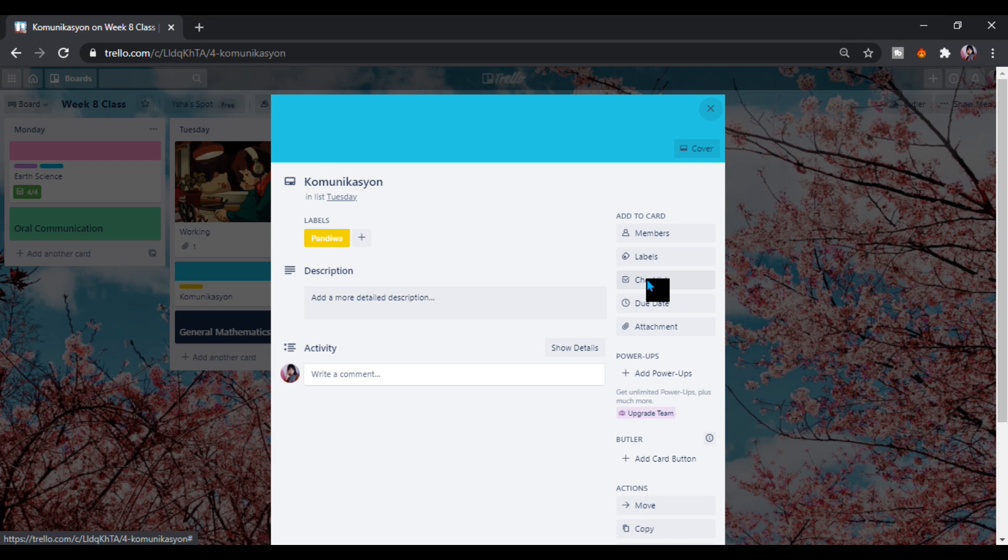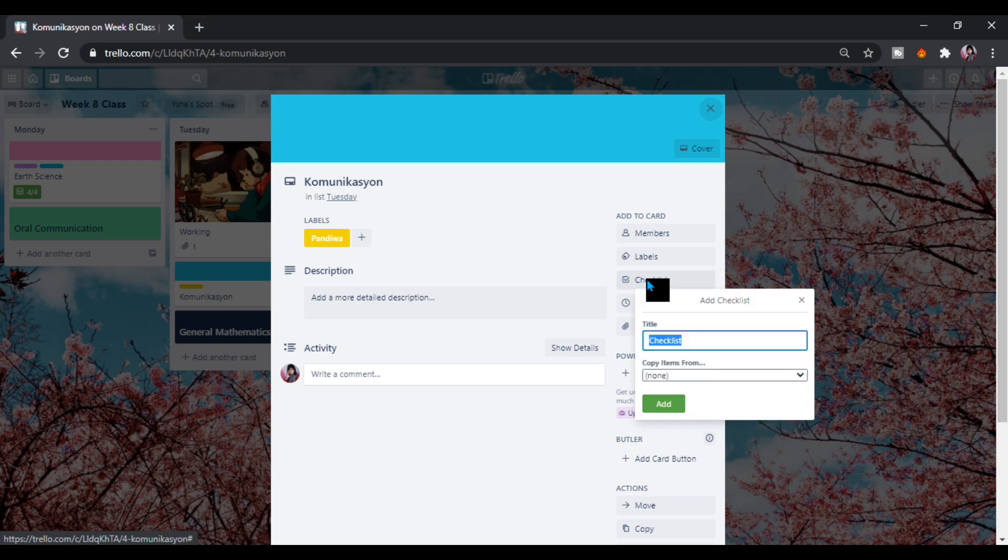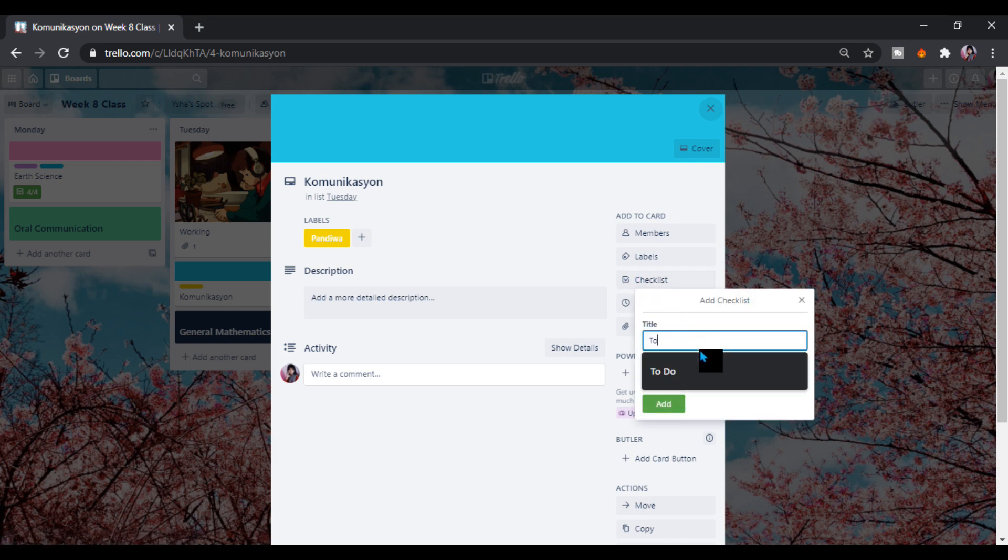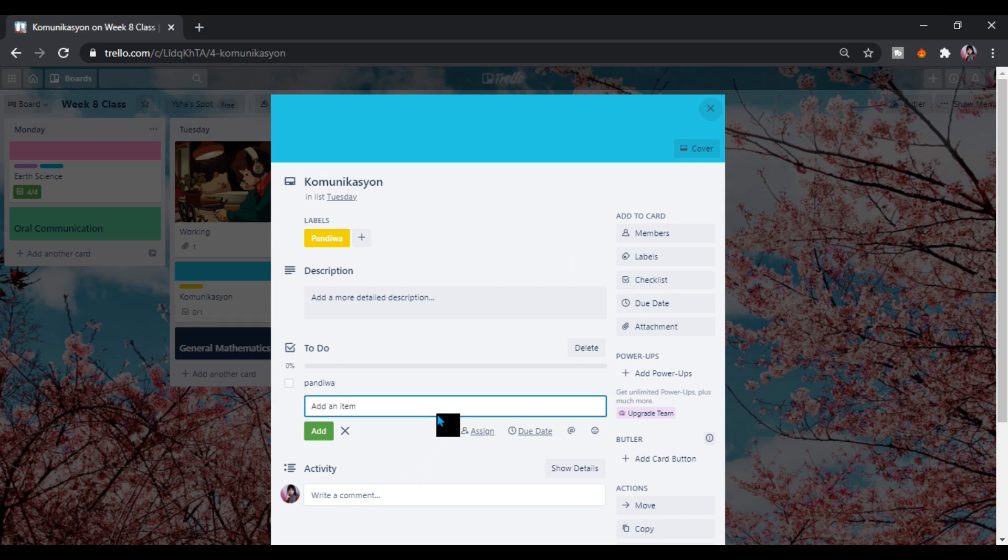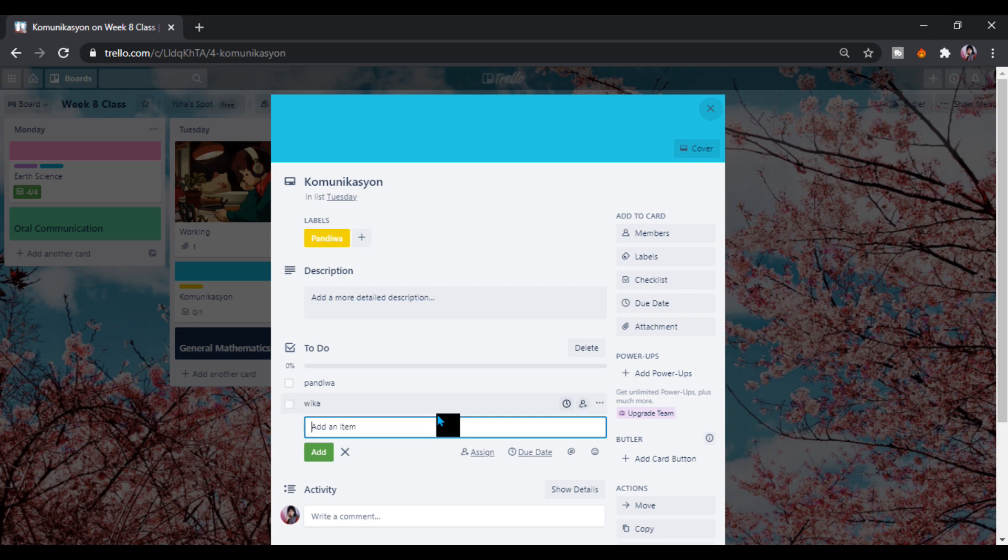In the checklist we have this. Let's add a to do. Here is pangawa. Then we have this is an example of my outputs in communication, timeline.